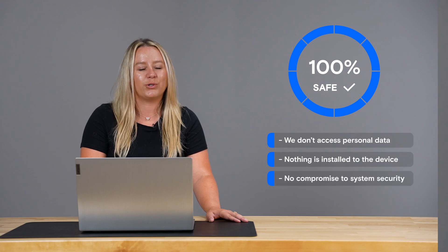You can rest assured knowing that the System Scanner is 100% safe to use. We don't access personal data, and nothing gets installed on your device, so there is no compromise to the security of your system.